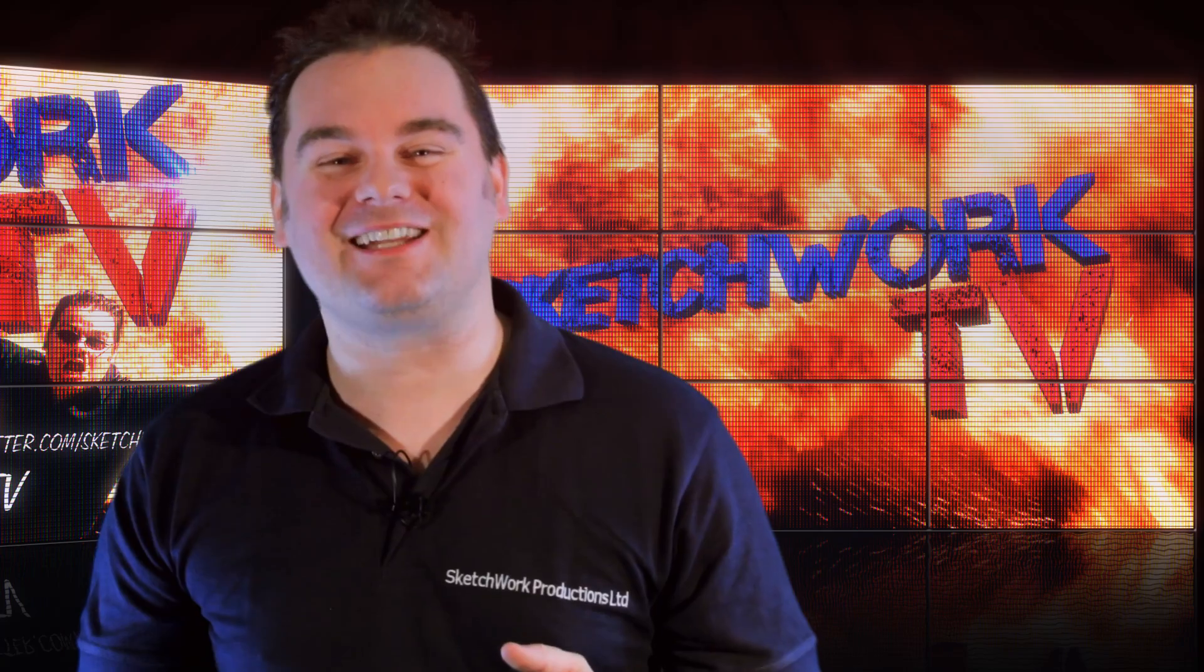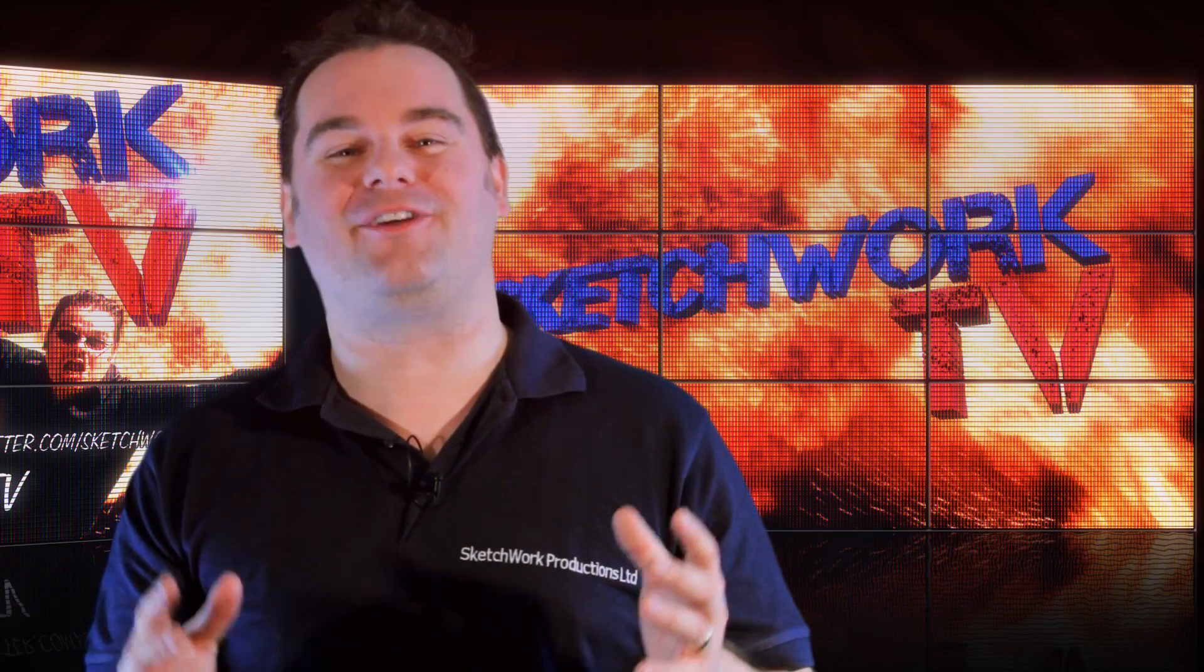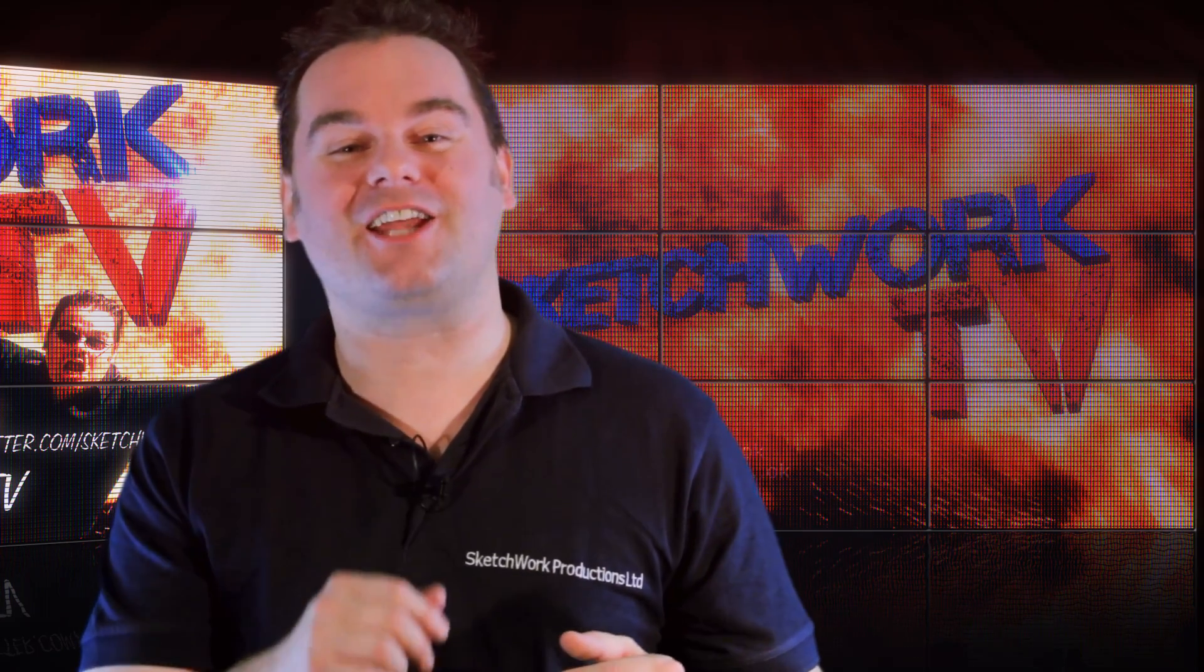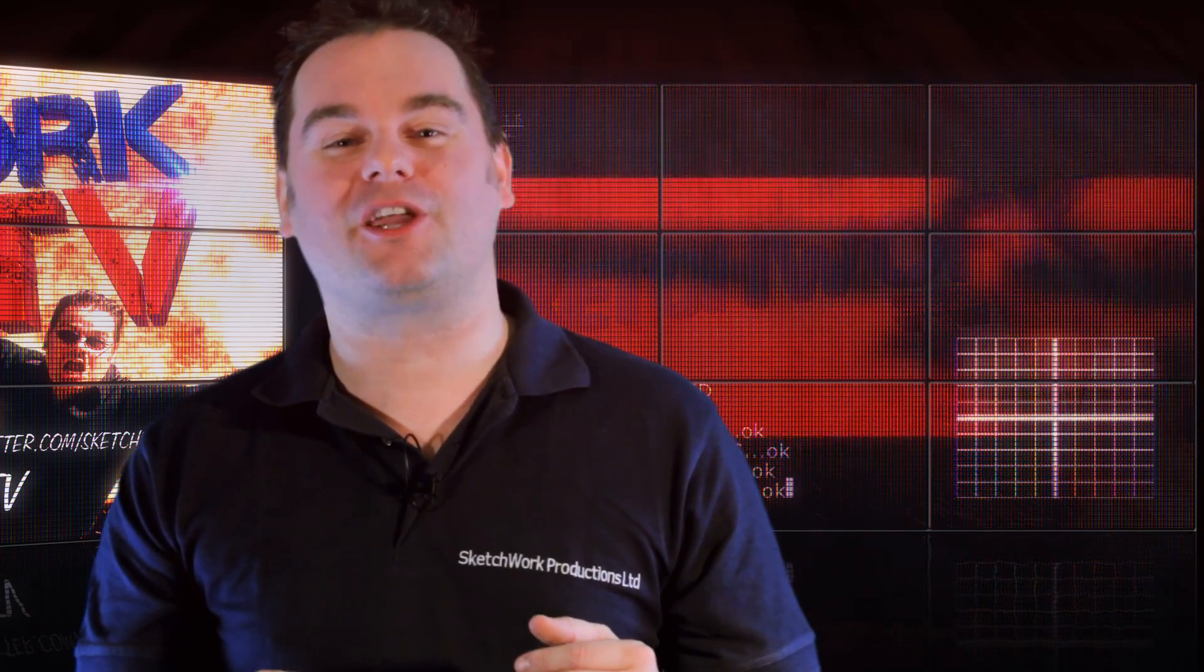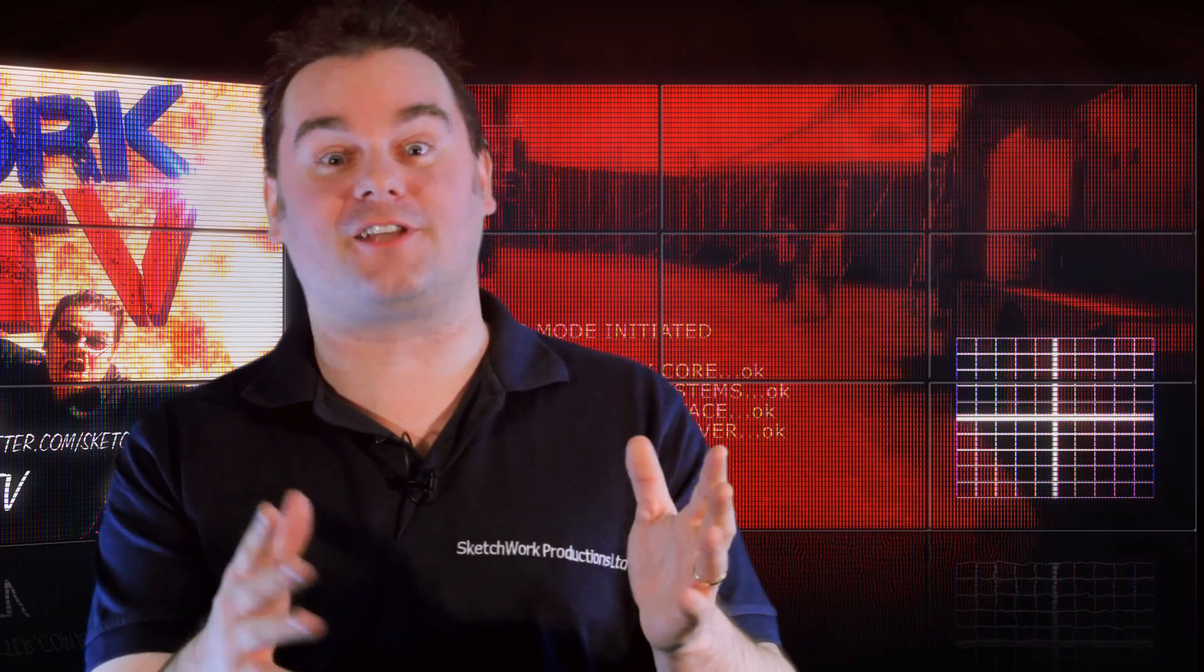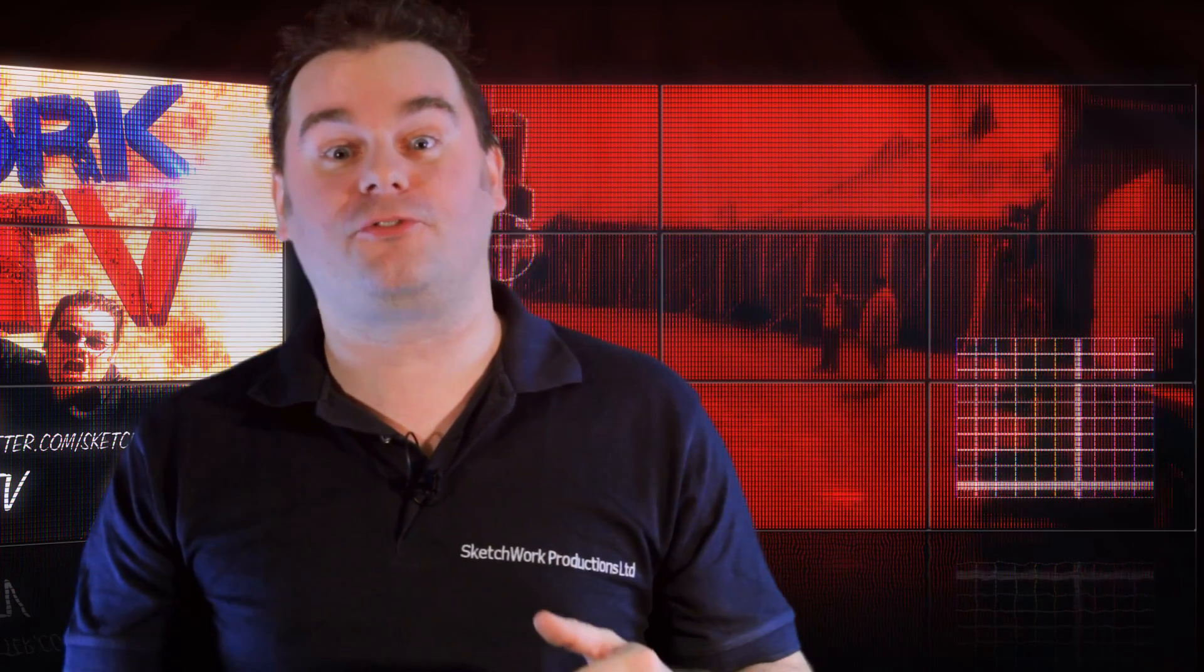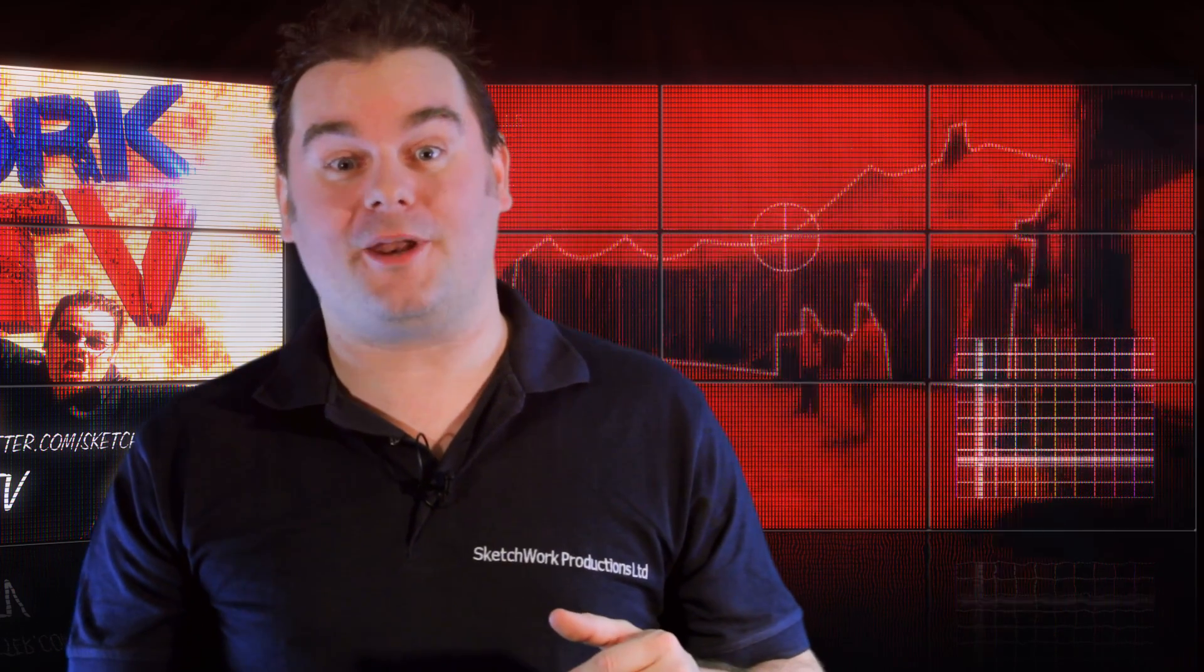Right, well that's it for this week's How Did They Do That Show on Sketchwork TV. Tune in next week to see how we created the Terminator vision effect. You know, the HUD from Episode 5, Terminated.